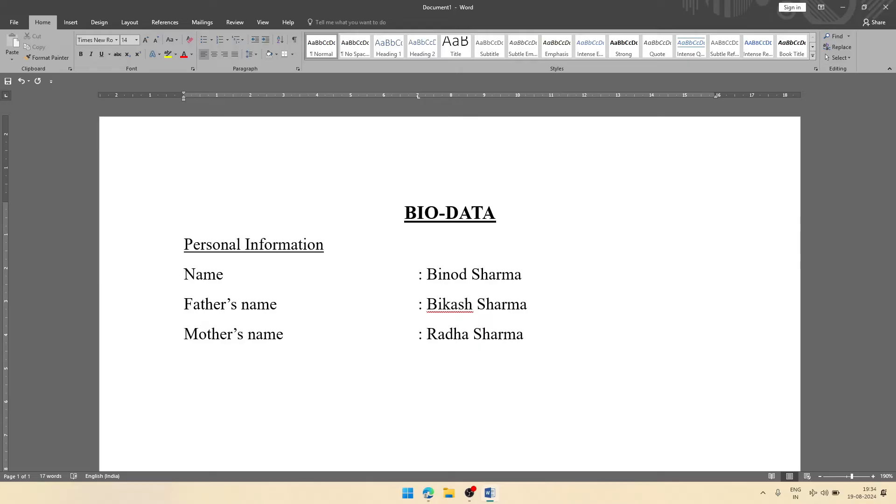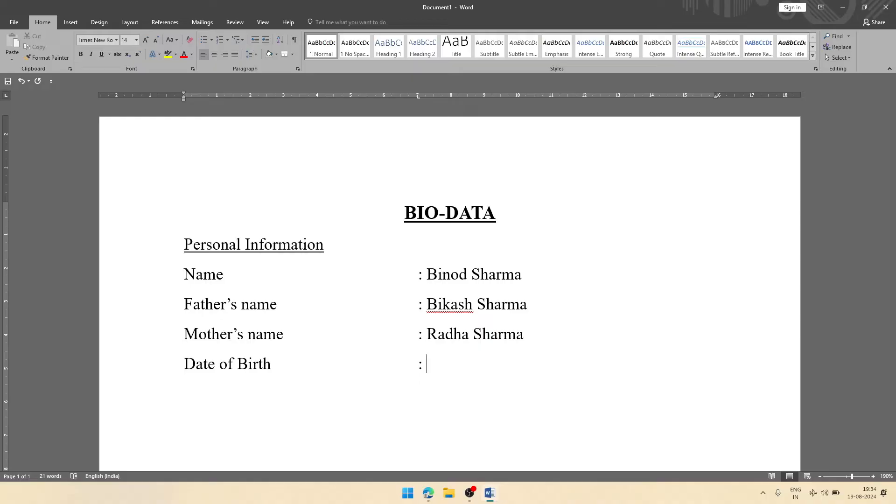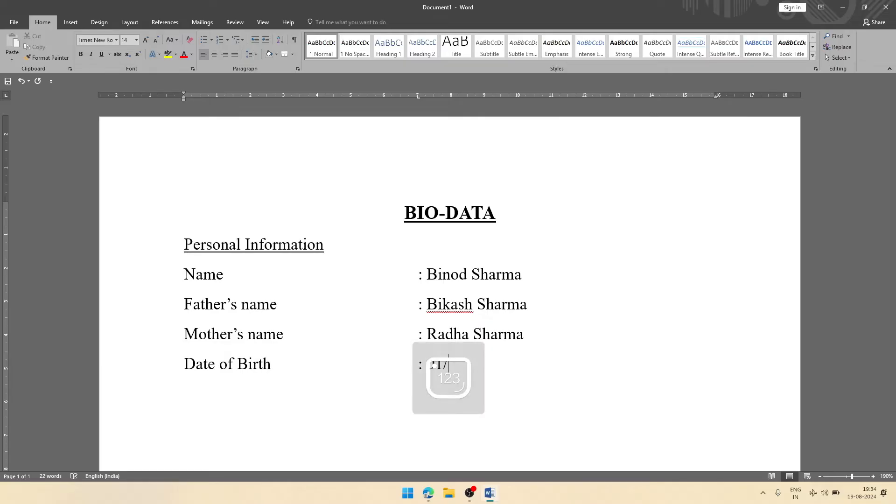After that, you can give date of birth. You can write either full or shortcut. I am writing it full here: date of birth. Either you can write like this way, suppose 1st January 2020, or this way also you can write like 01/01/2005.